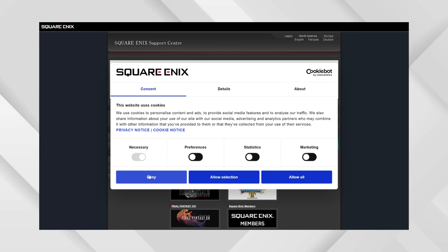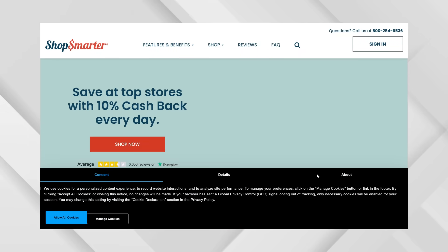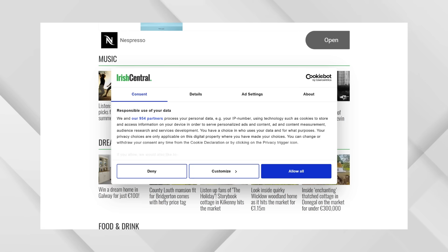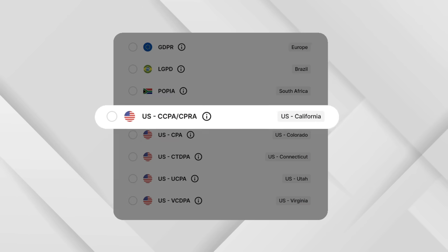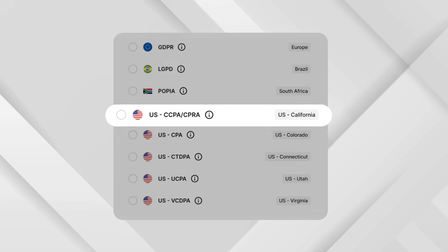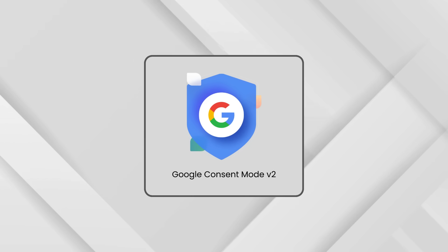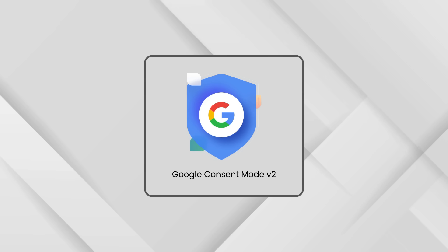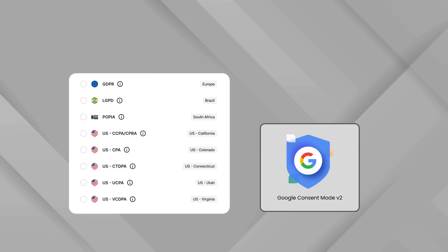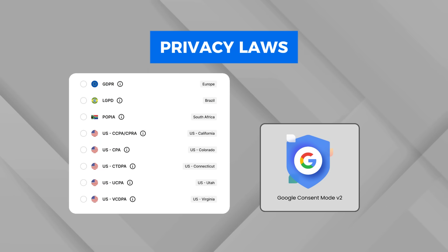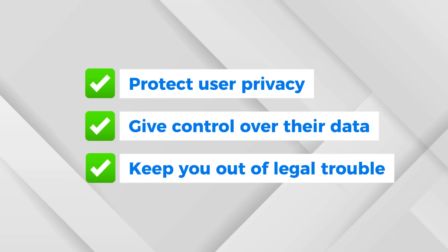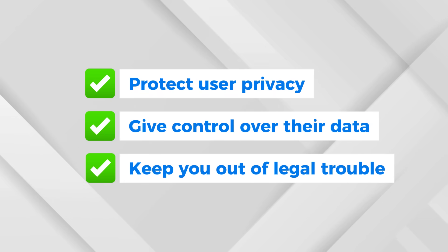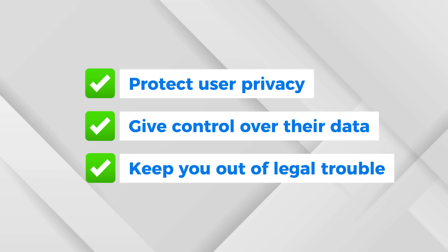If you own a website — whether it's an online store, a business site, or even a personal blog — you've probably heard terms like GDPR (Europe's General Data Protection Regulation) or CCPA (the California Consumer Privacy Act). There's also Google Consent Mode version 2, which requires websites to signal whether a user has given permission for data tracking. These aren't just fancy tech terms; these are actual privacy laws that every website owner needs to follow, and ignoring them can put your business at risk.